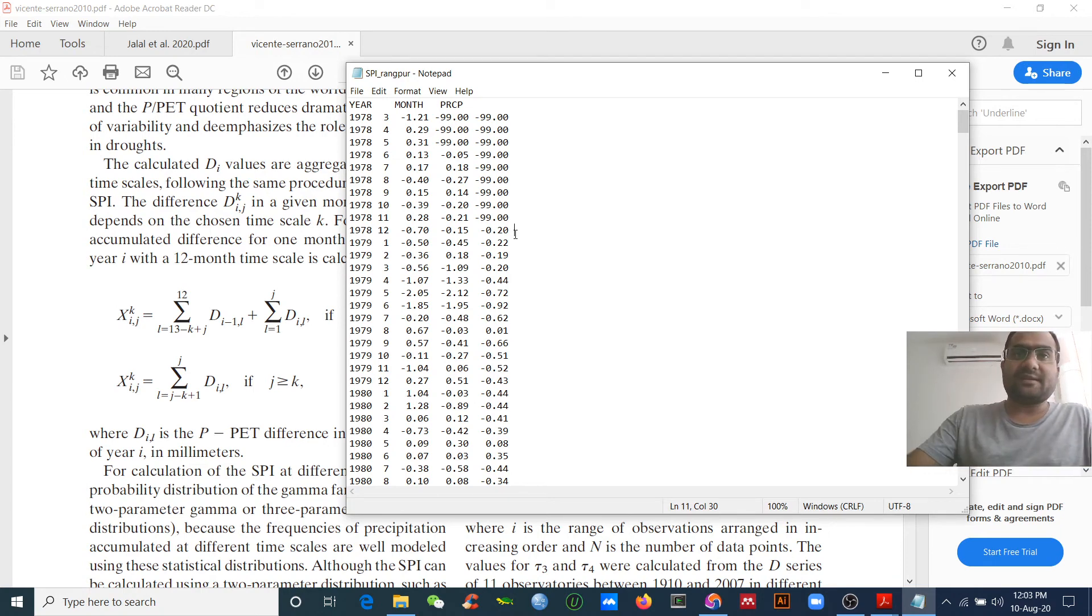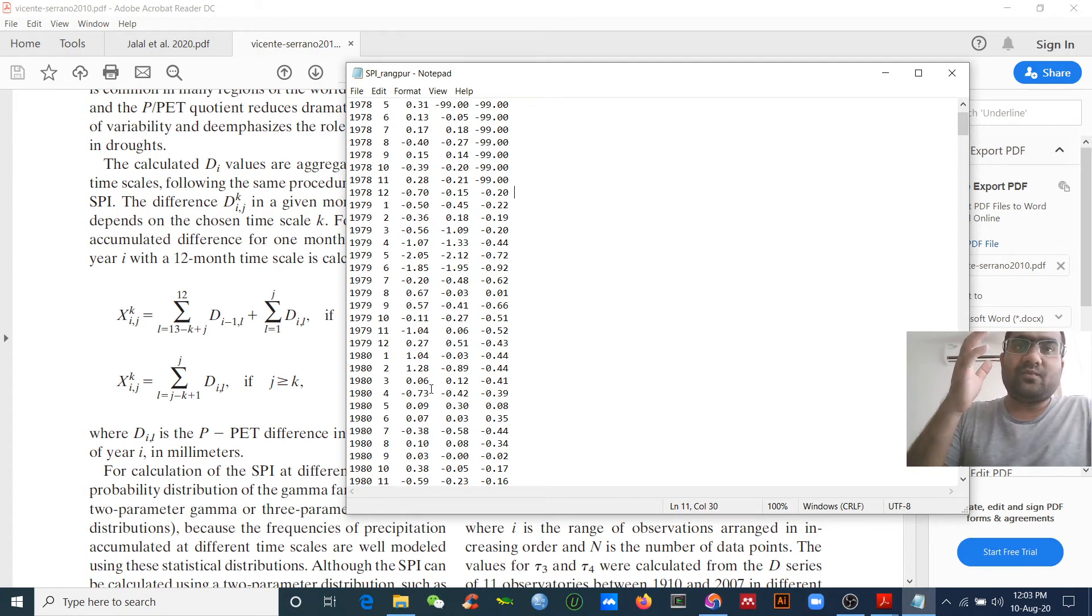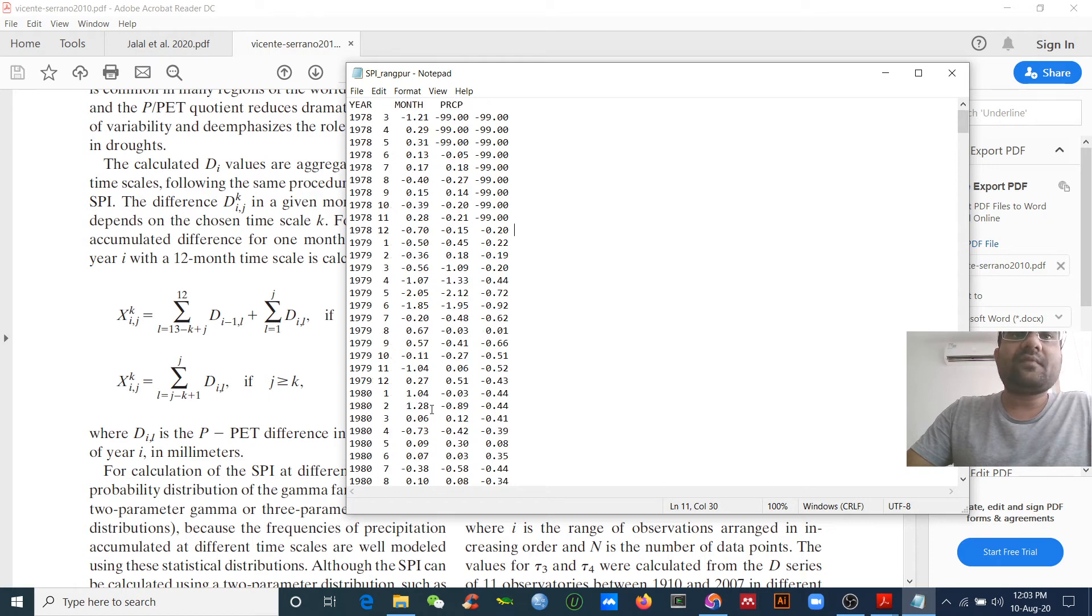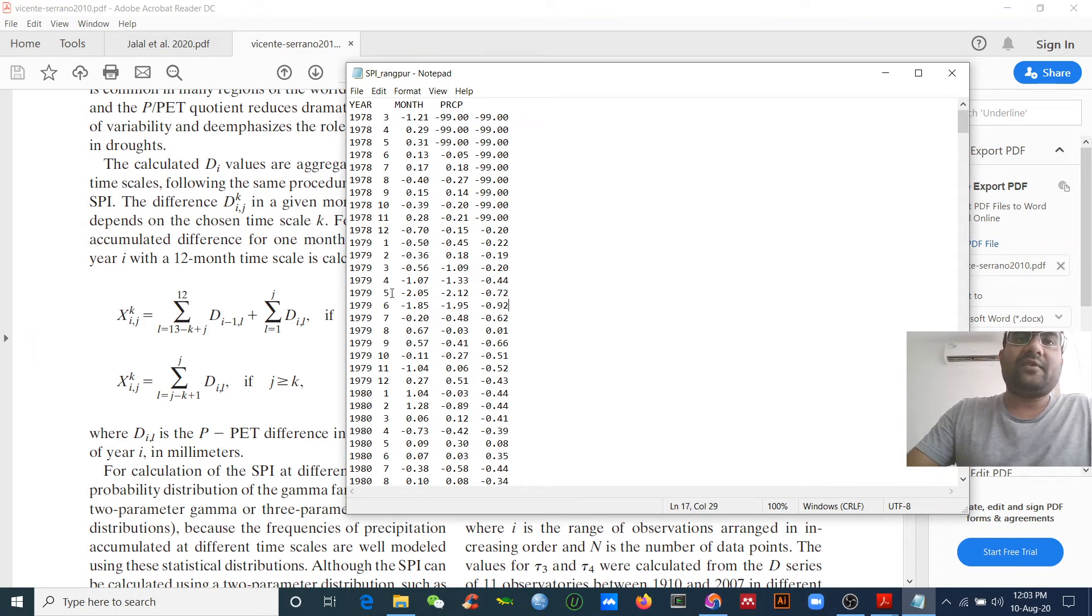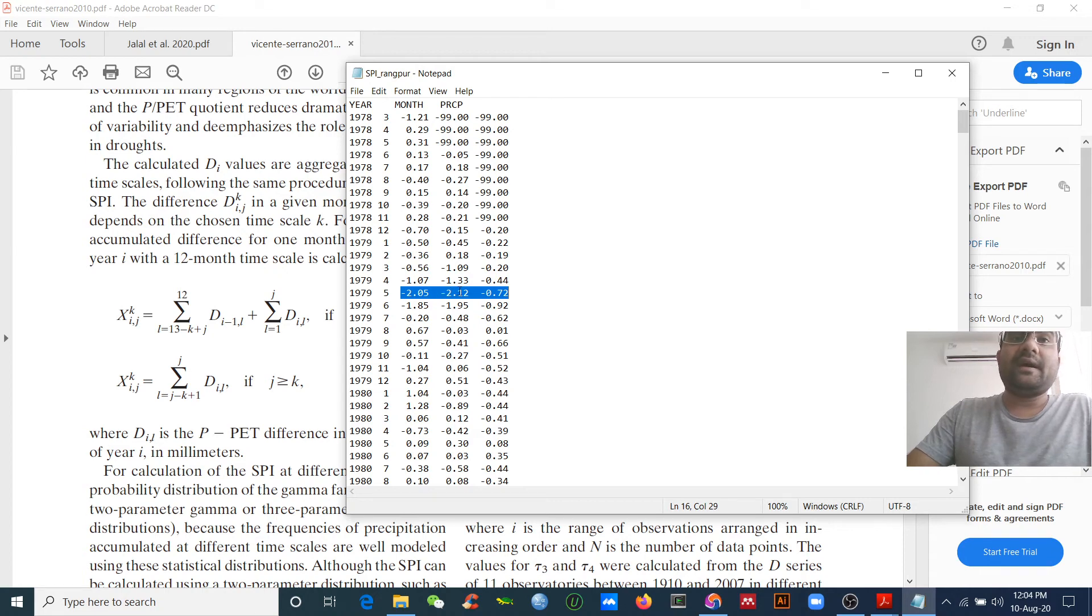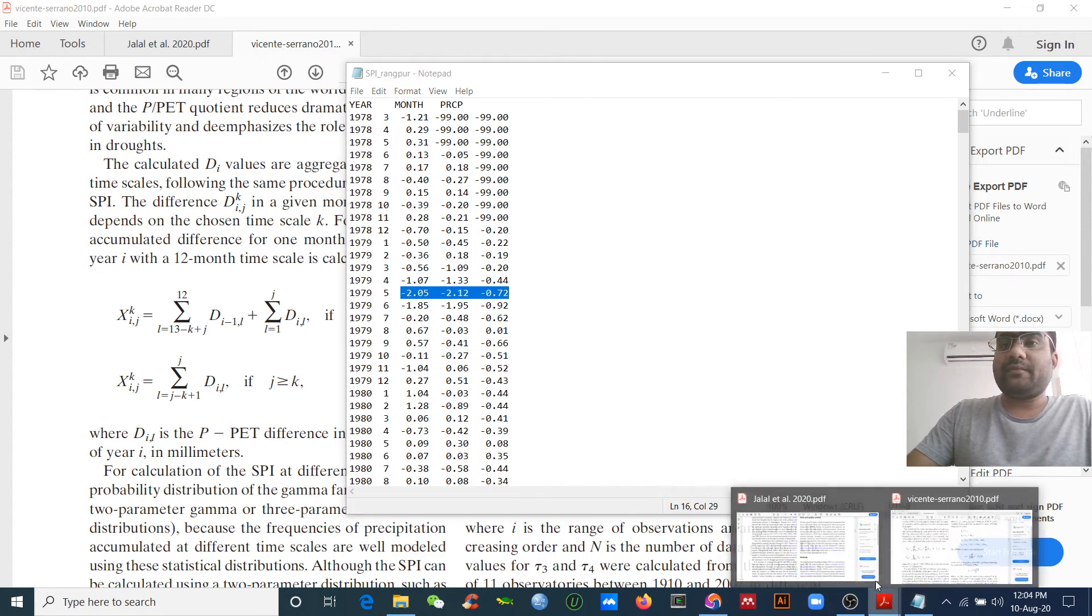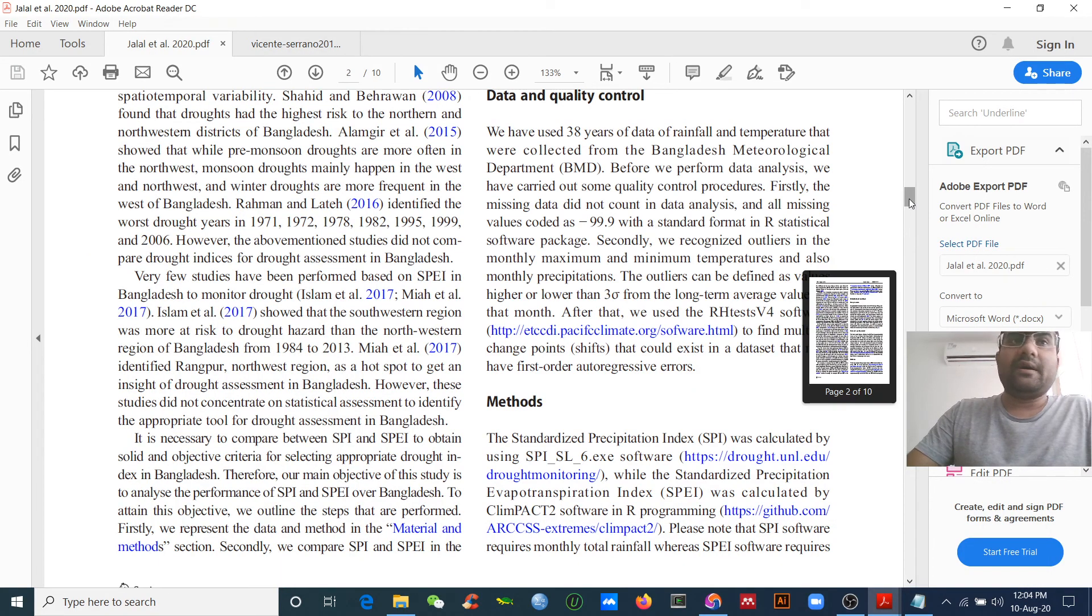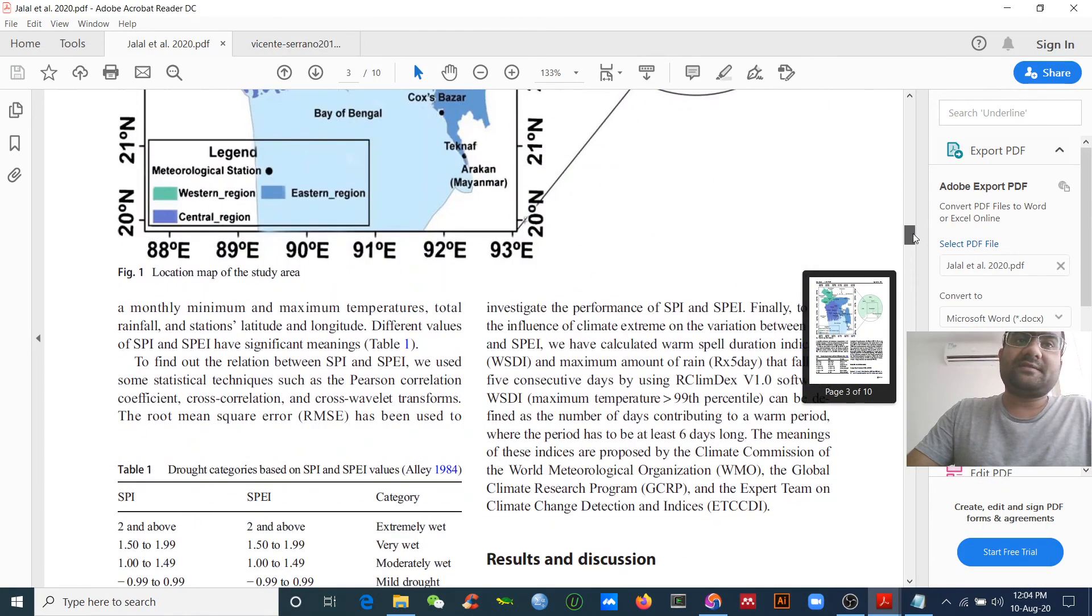Now we have the results. What does it mean? For example, in 1979 I have the data results here. For the month of May, for three month time scale I got the value negative two point zero five, and for six month time scale negative two point one two.